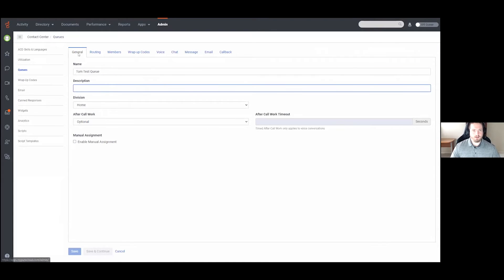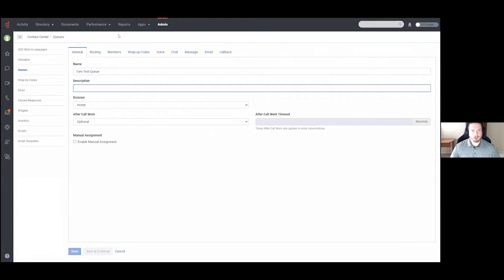I'm going to click into the Tom Test Queue, which will bring me to a page with a number of different tabs for different configuration options. The queue is how you actually facilitate the call center method of taking calls — this is where you set up your agents so they can pick up calls as needed. It can apply not only to calls but also to chat, messaging, and email, depending on your organization.